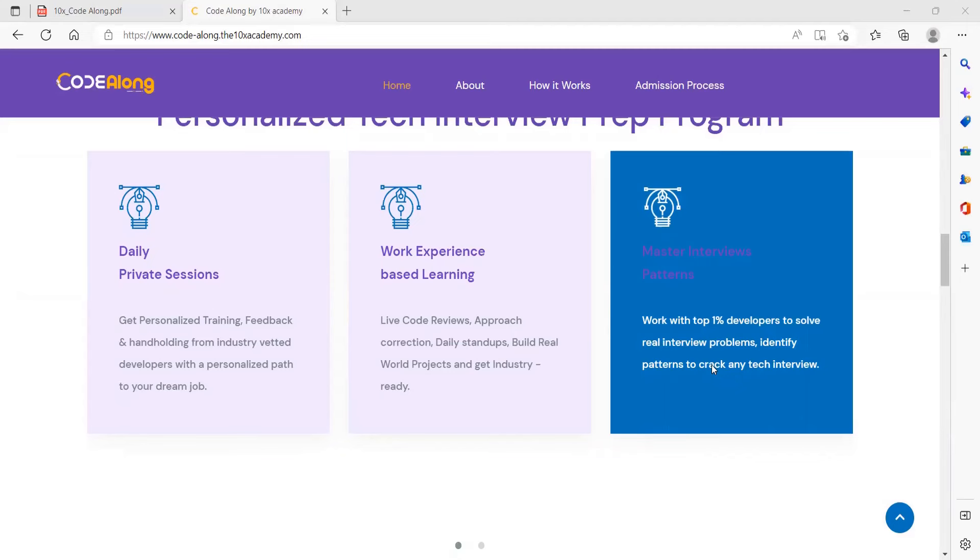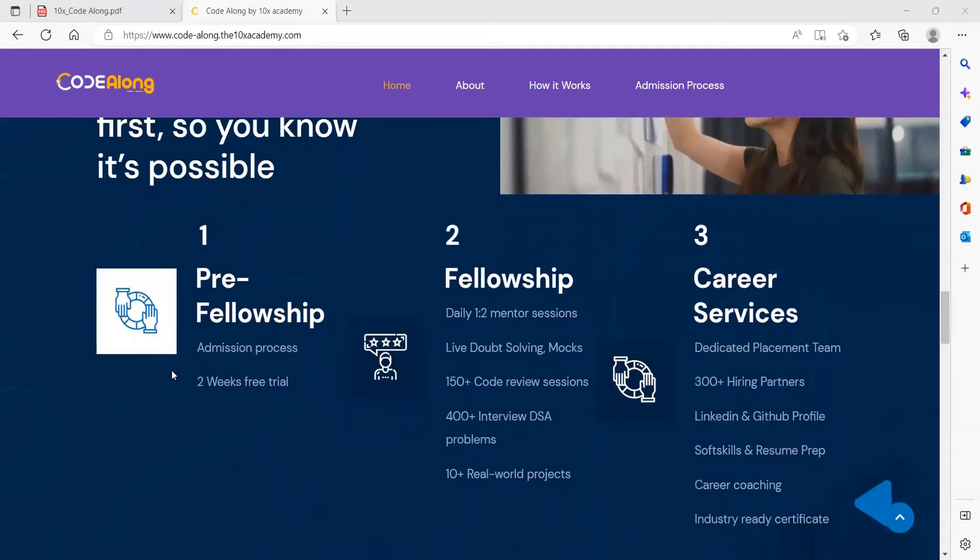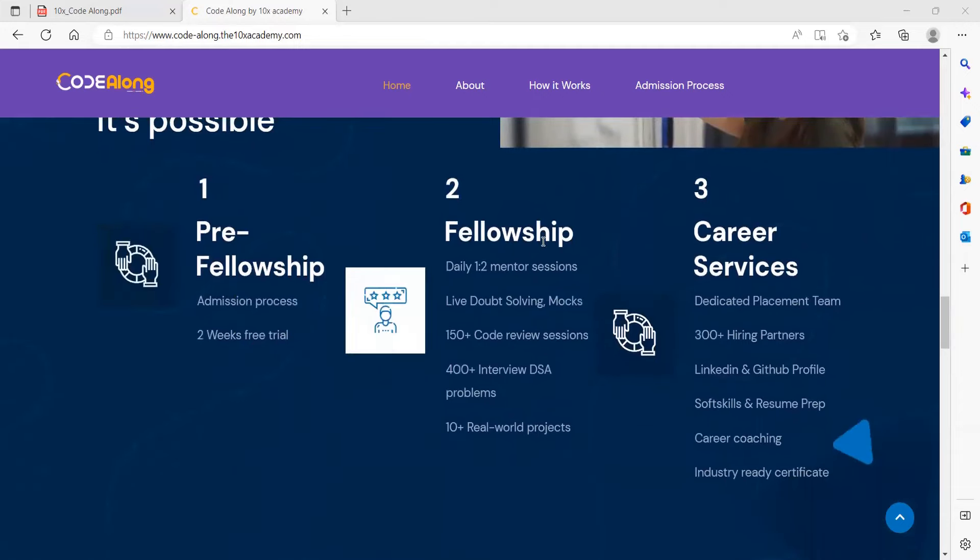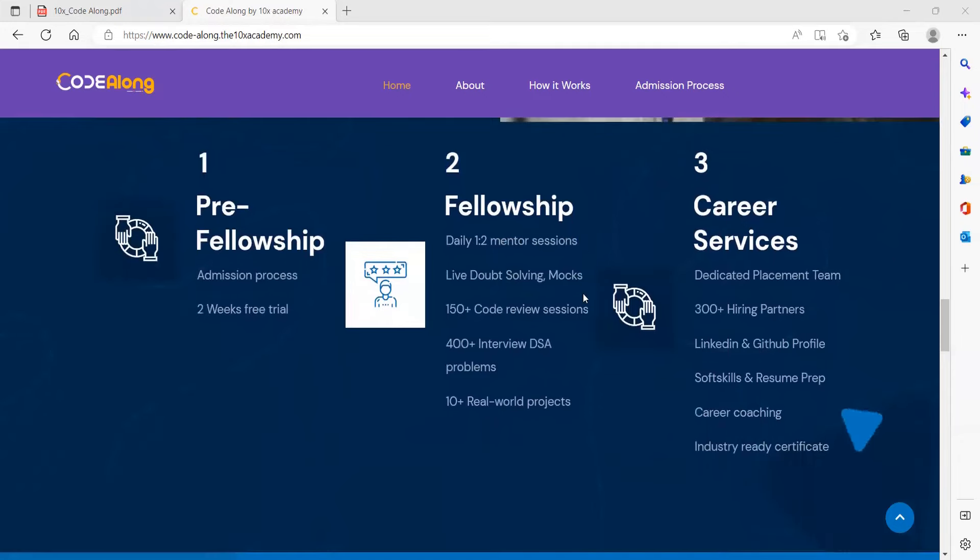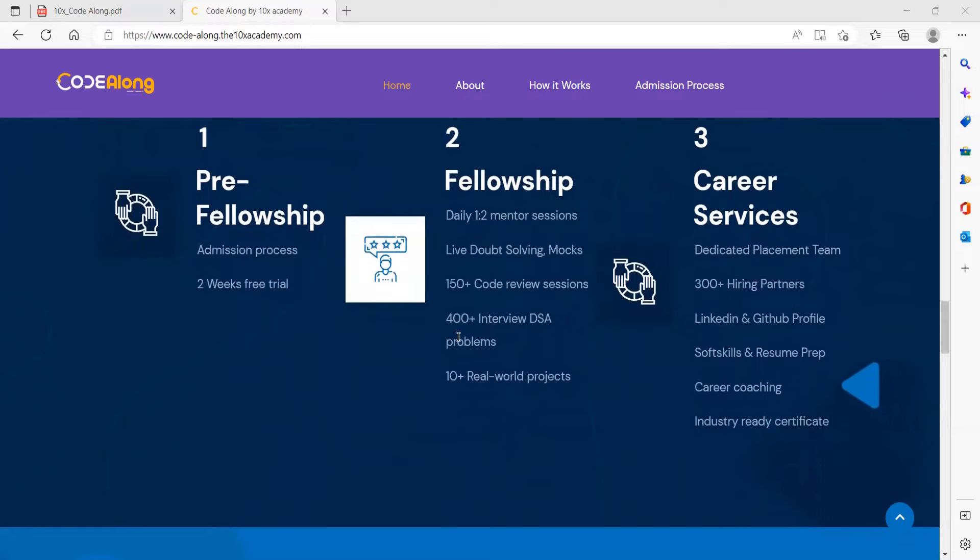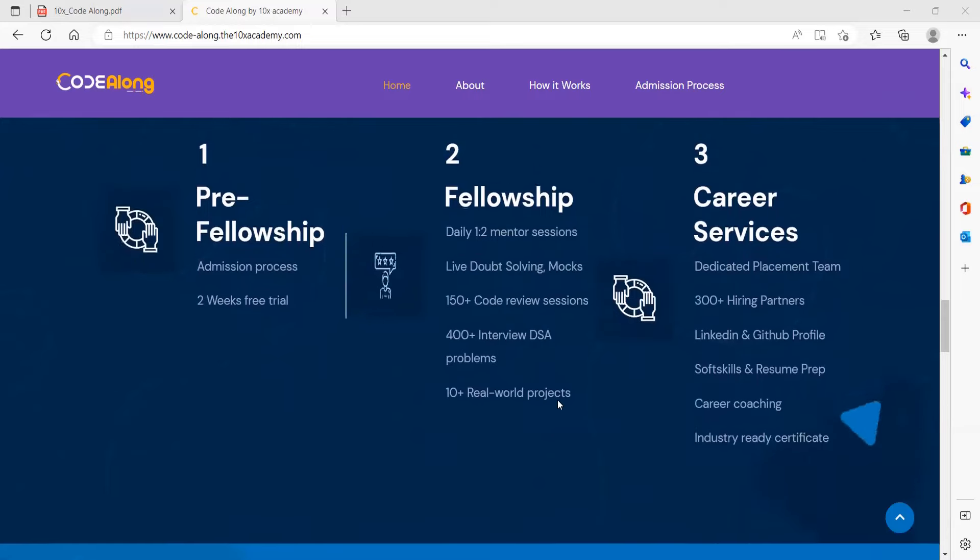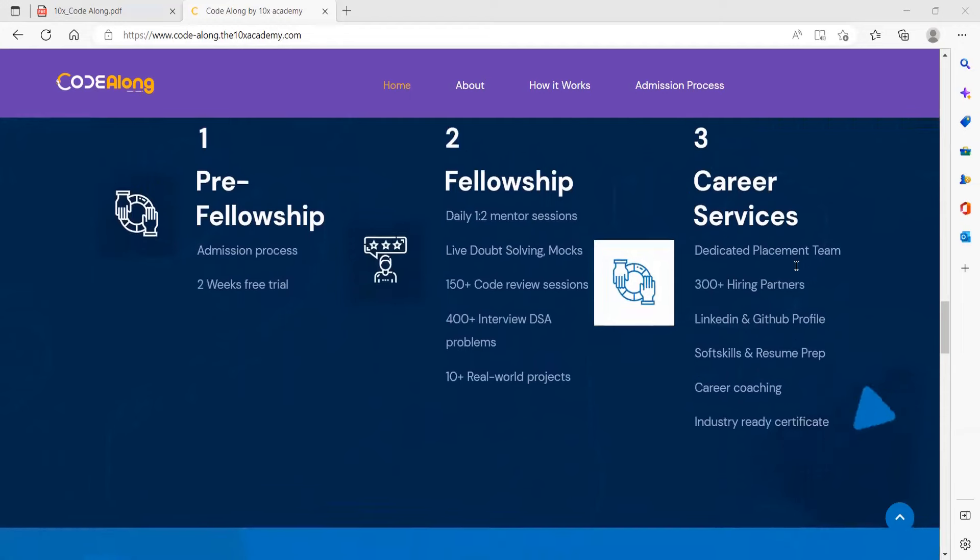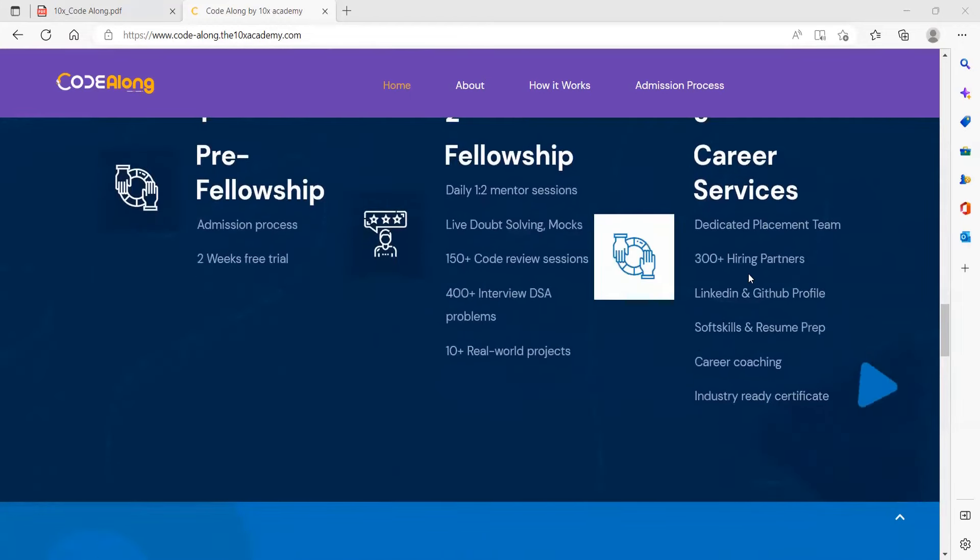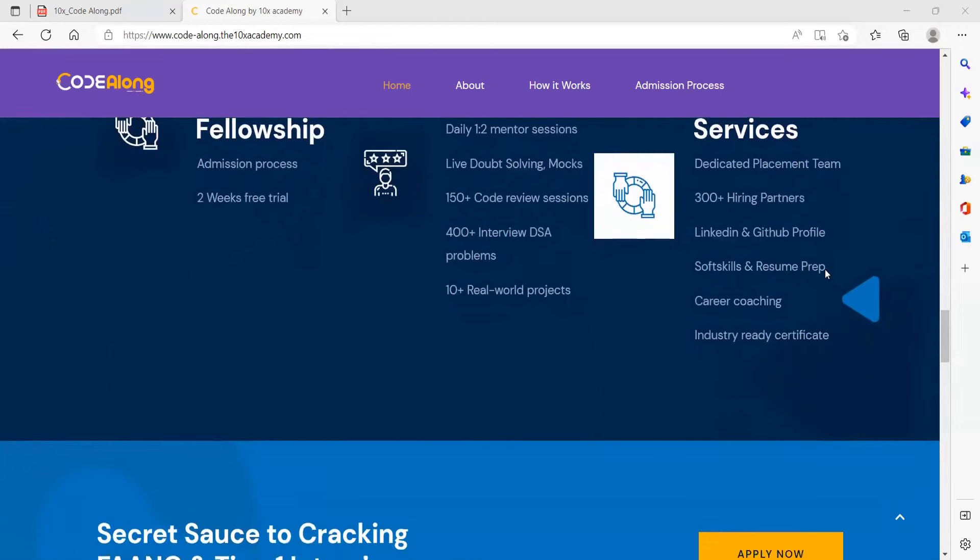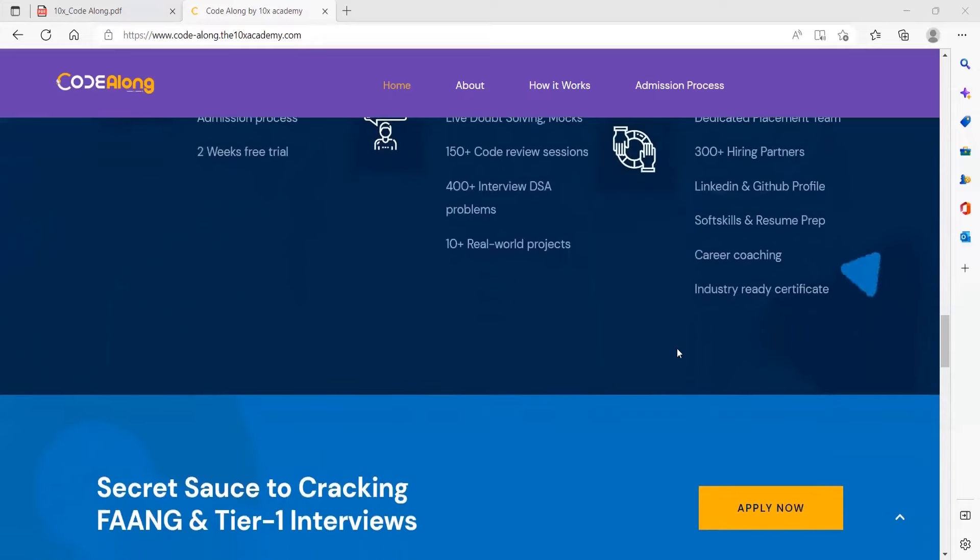The first process is pre-fellowship, the admission process, with two weeks free trial. Next is the fellowship: daily one to two mentor sessions, live doubt solving, 150 plus code review sessions, 400 plus interview DSA problems, 10 plus real world projects. Career services include dedicated placement team, 300 plus hiring partners, LinkedIn and GitHub profile, soft skills and resume preparation, career coaching, and industry ready certificate.